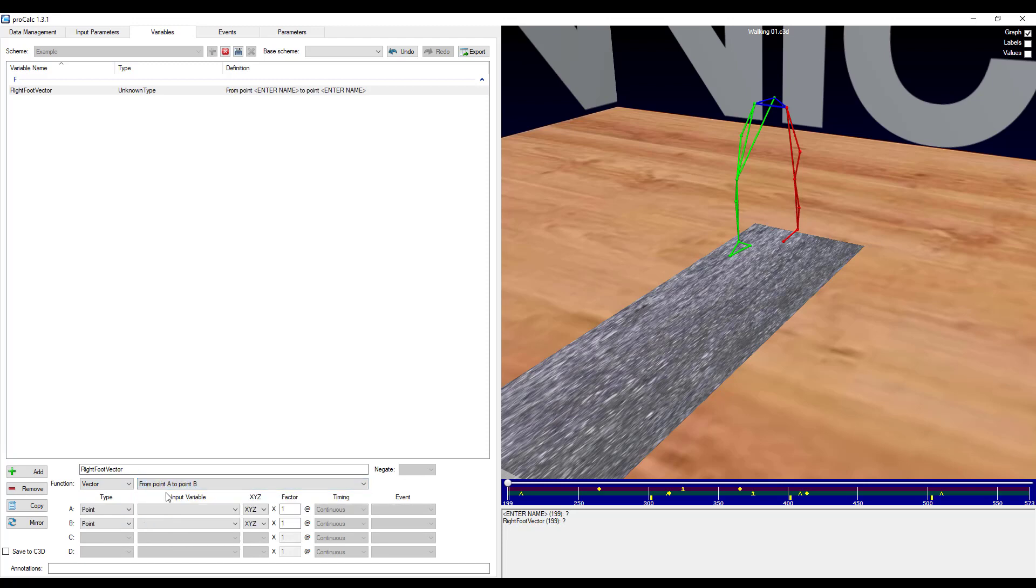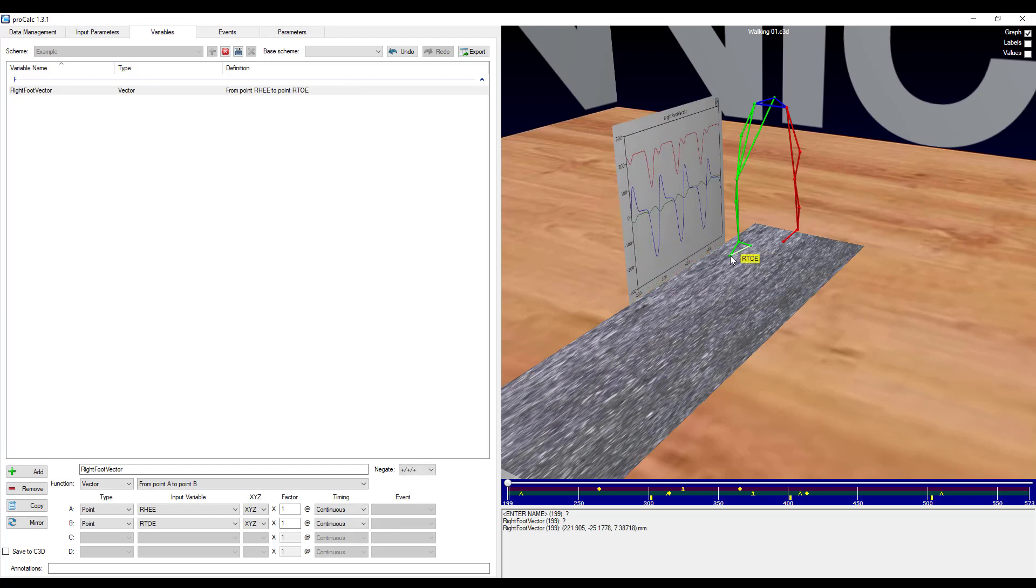I can either use the dropdown menus beside each variable, or I can click directly on the marker within the workspace. So if I click on the right heel, and on the right toe. When I have finished adding in all the arguments, you can see the vector appear in the workspace.